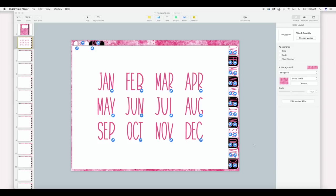Dividers are not a necessity for a digital planner, but they're very helpful for a few different reasons besides just the look factor. The look factor is a big thing though, because they actually look really nice when you're flipping through the planner — it makes it look more like a real planner. But also they're very helpful because they keep you from accidentally deleting a linked page. Once this is imported into your app, you don't want to accidentally delete a linked page because it'll completely mess your links up. So having some kind of divider page, while not a requirement, does prevent you from deleting one of your links.